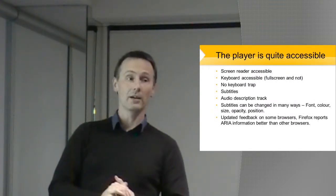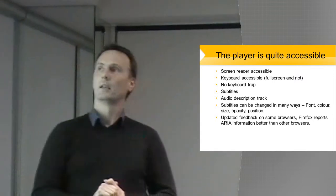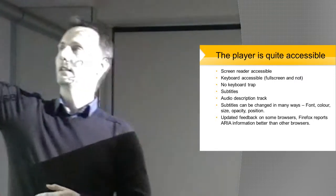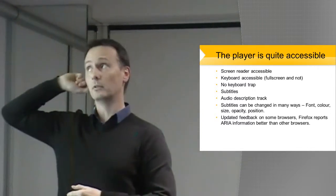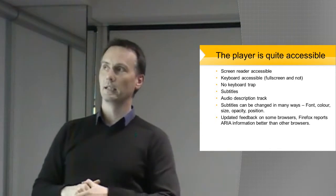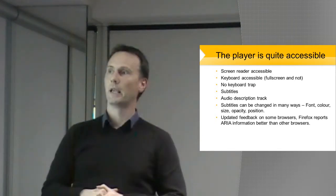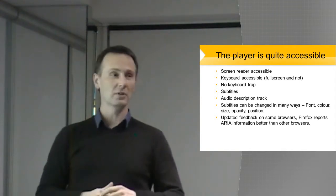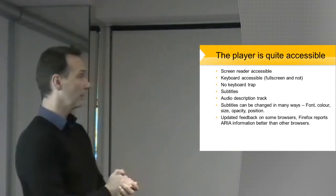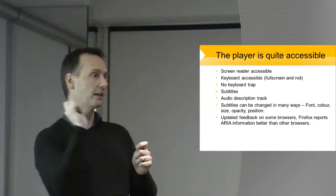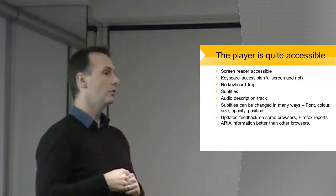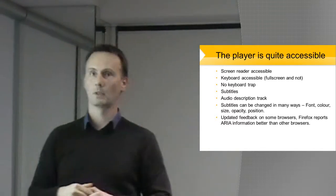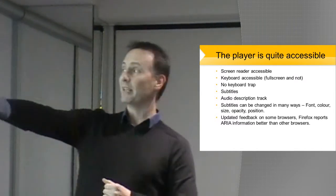So the player at the moment, which we'll have a look at on the next screen, is screen reader accessible, it's keyboard accessible, and it's full screen and not. It doesn't appear to have a keyboard trap, which is nice. It does have subtitles, it has an audio description track. So for example, if you're sight impaired, you can have a second audio track that plays with the video and tells you what is happening which you can't see.